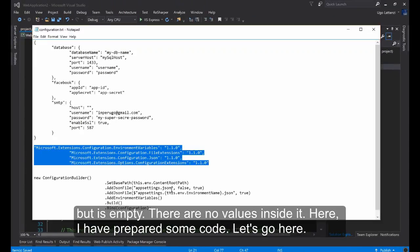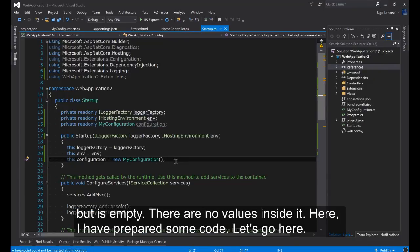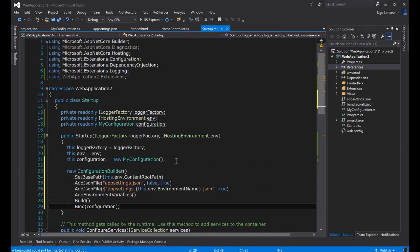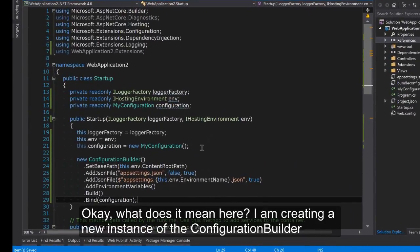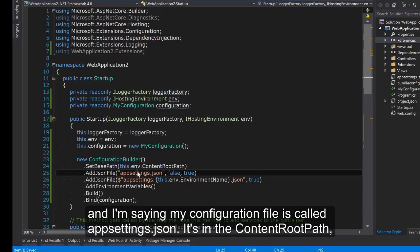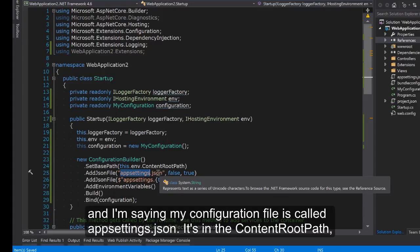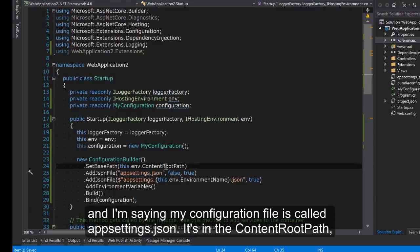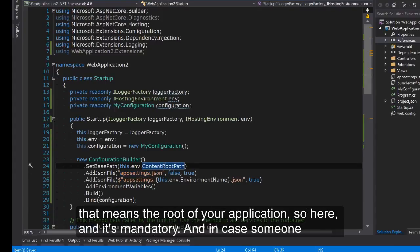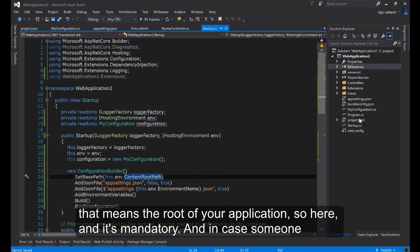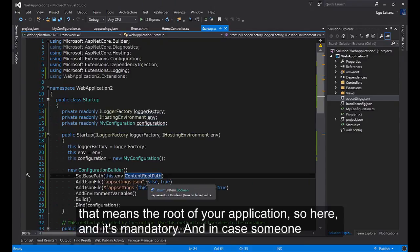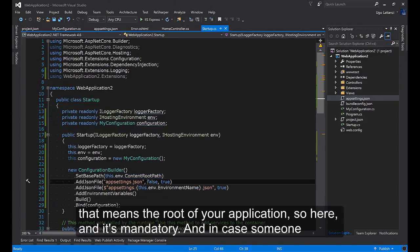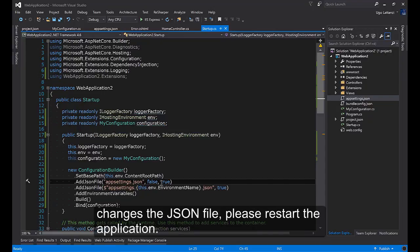Here I have prepared some code. What does it mean here? I'm creating a new instance of the configuration builder and I'm saying my configuration file is called appsettings.json. It's in the content root path, that means the root of your application, so here. And it's mandatory. And in case someone changes the JSON file, please restart the application.